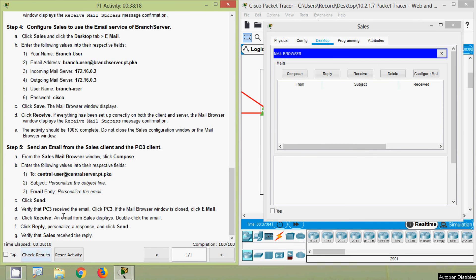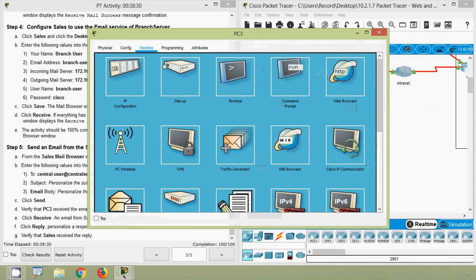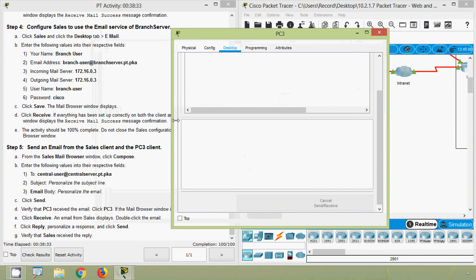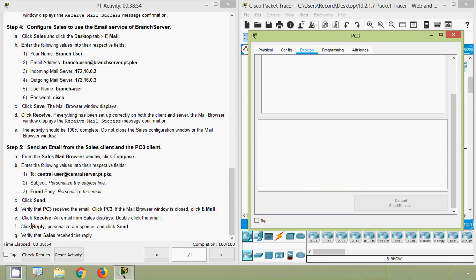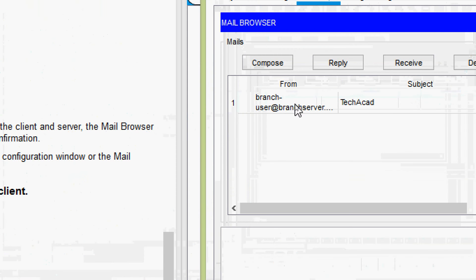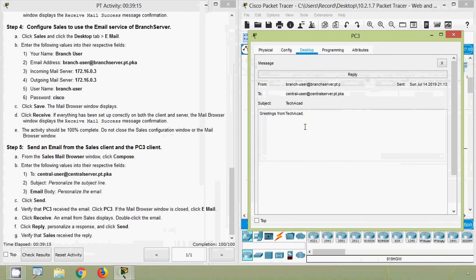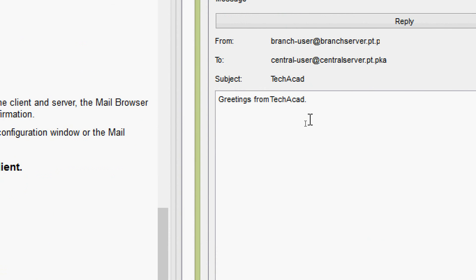Click send. Now verify that PC3 received the email. Go to PC3, click the desktop tab, then email. Click receive — here we can see a received mail from 'branch-user'. We double-click on it and can see the content: 'Greetings from TechAcad'.